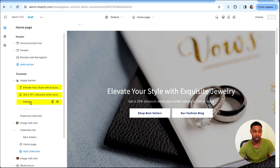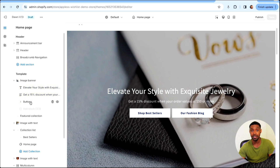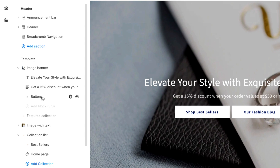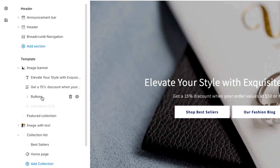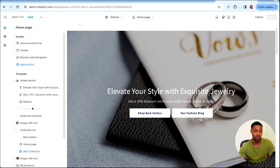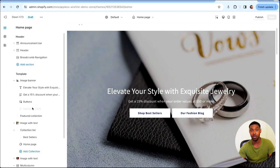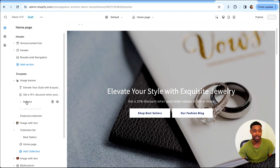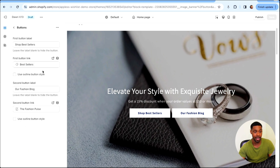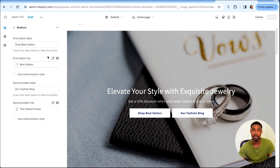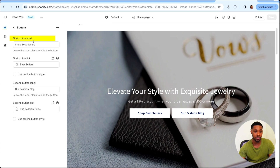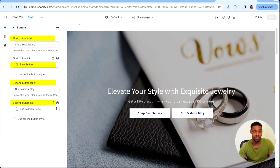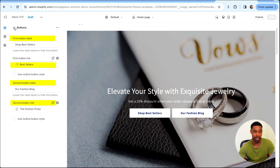When you're doing this, you'll want to click where it says 'Add block' and add the block called Buttons. It's grayed out for me because it's set to have a limit of three blocks, but for you, just select Buttons and it literally gives you two options: first button label, first button link, second button label, second button link.